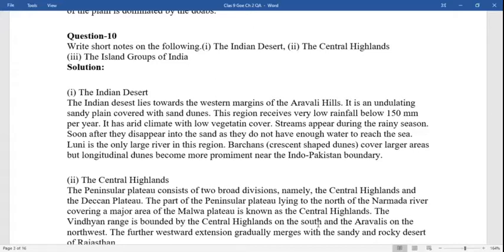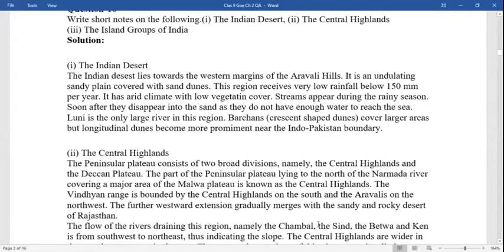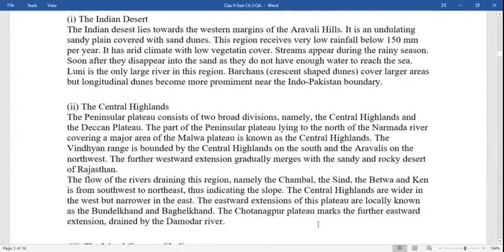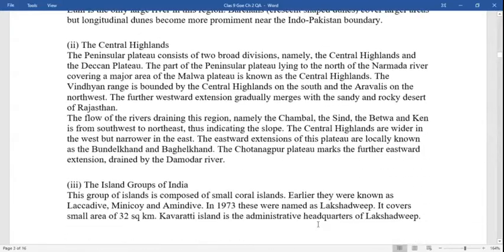Barchans, which are crescent-shaped dunes, cover large areas, but longitudinal dunes become more prominent near the Indo-Pakistan border.